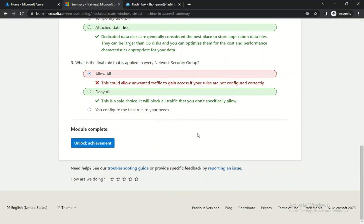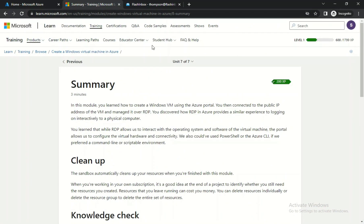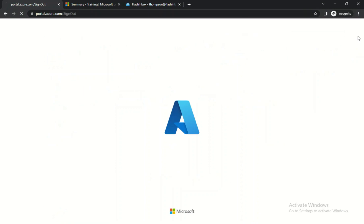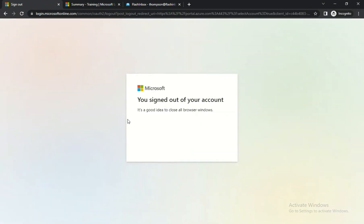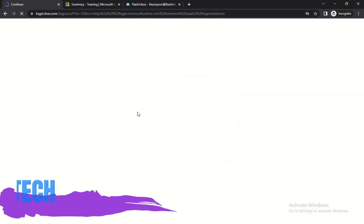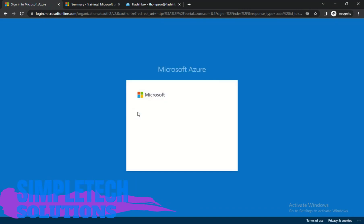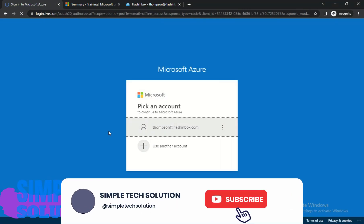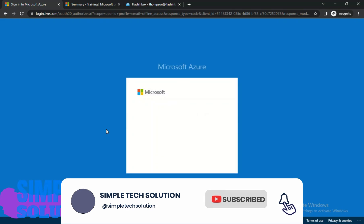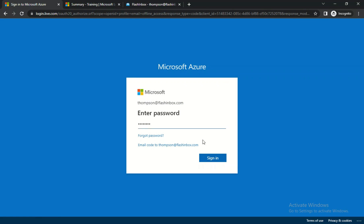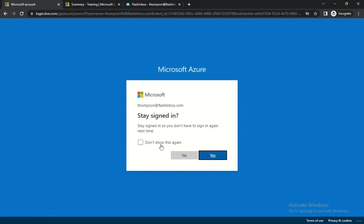Come back to Microsoft Azure and click Sign Out, then sign in again so we have access to creating a virtual machine. Log back in using your FlashInbox email and password. Click Yes, stay signed in.